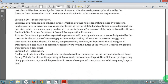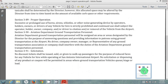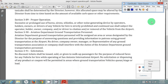Solicitation: no discount tickets shall be issued, sold, or given to walk-up passengers for the purpose of reduced fares for any vehicle for hire while operating at the San Antonio International Airport. No solicitation or dispensing of any product or coupons will be permitted in areas where ground transportation vehicles board, stage, or load. This concludes the section on airport operations. Thank you very much for your attention.